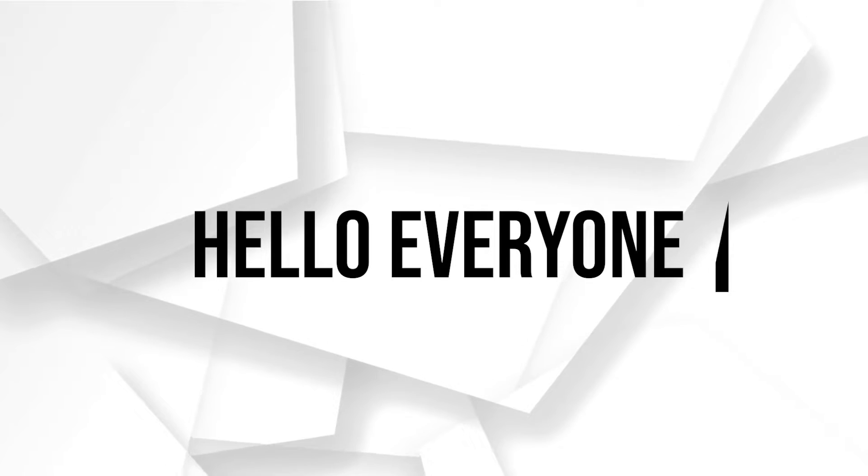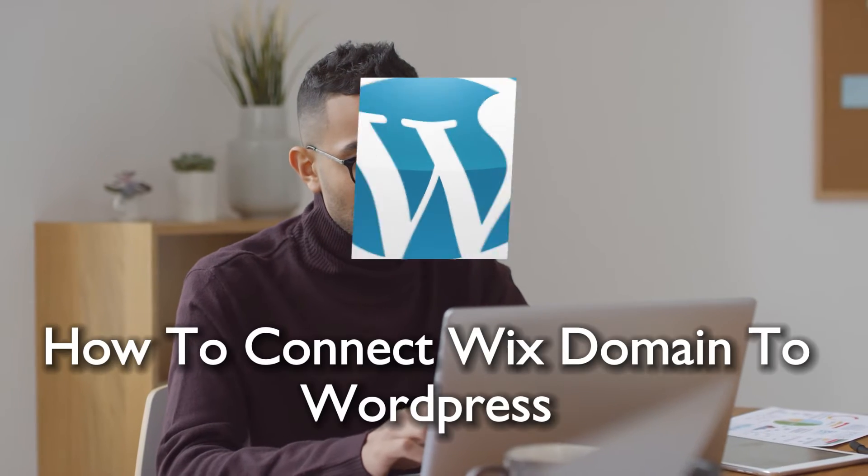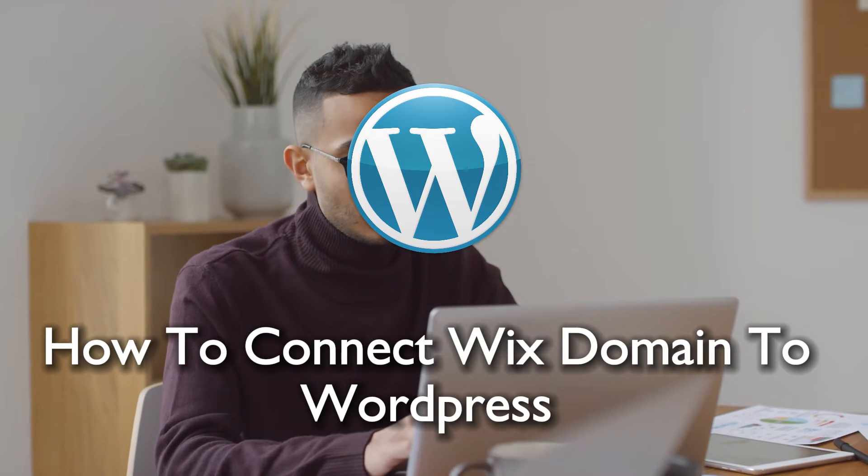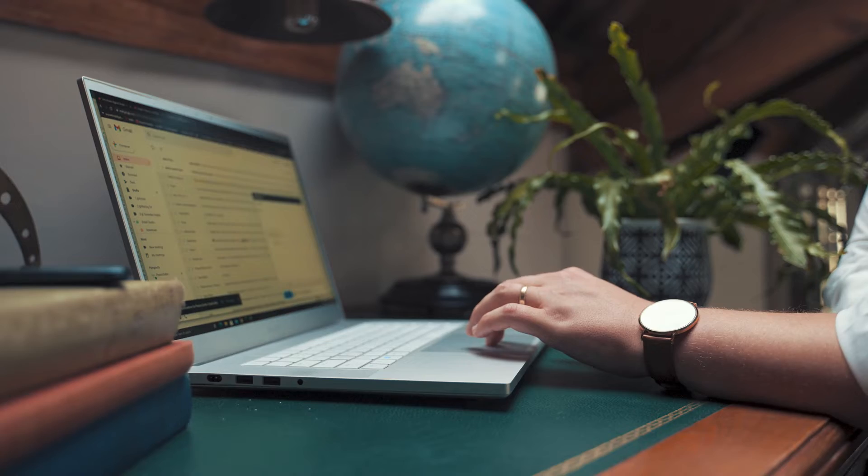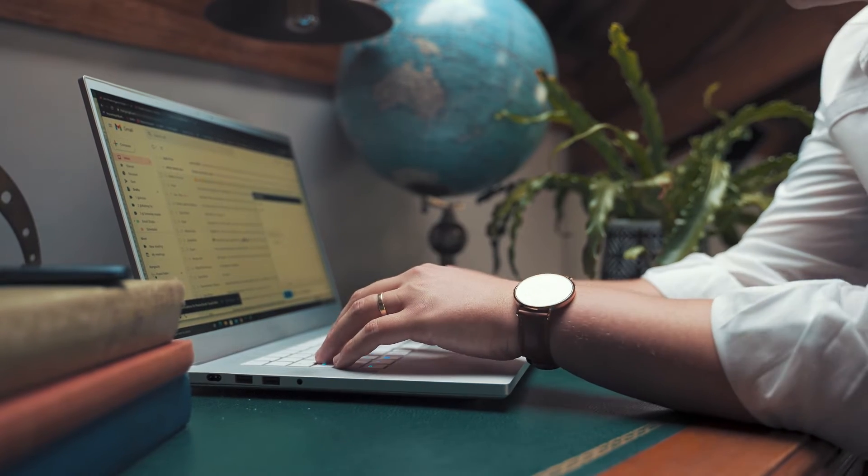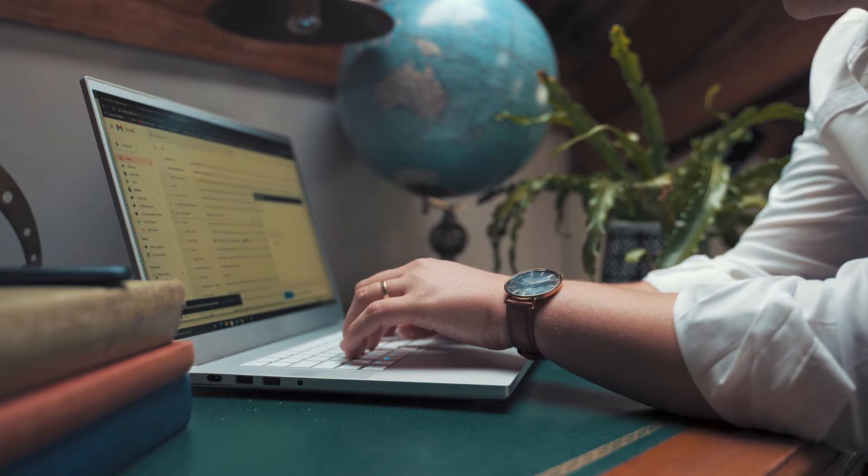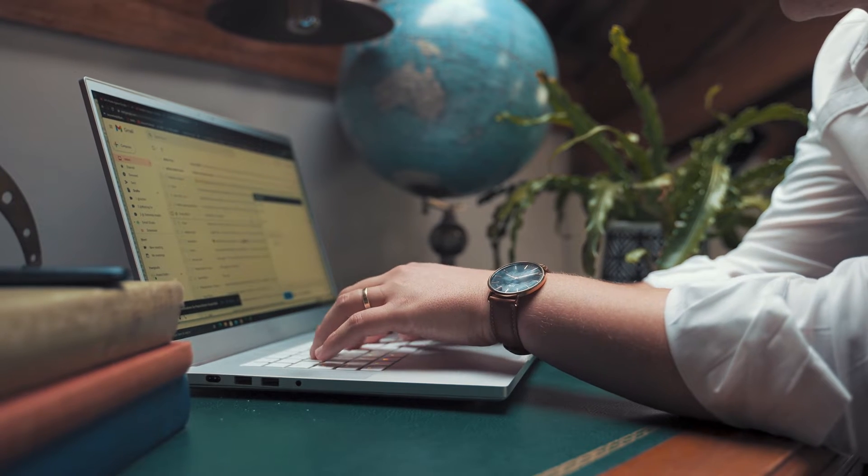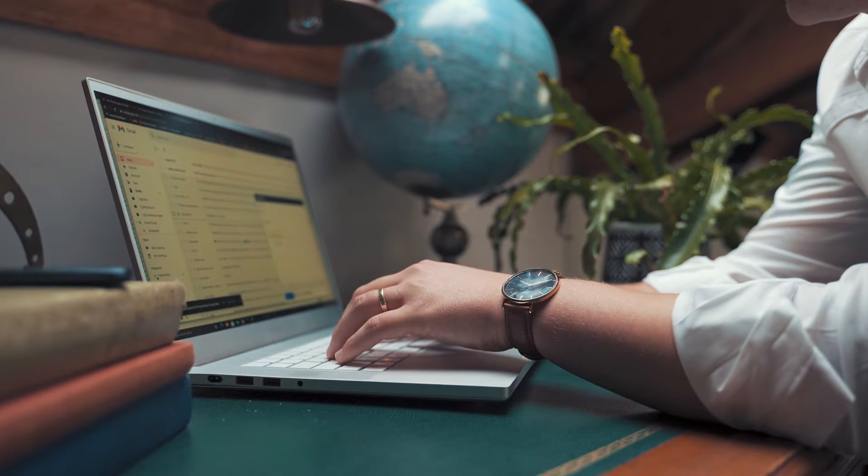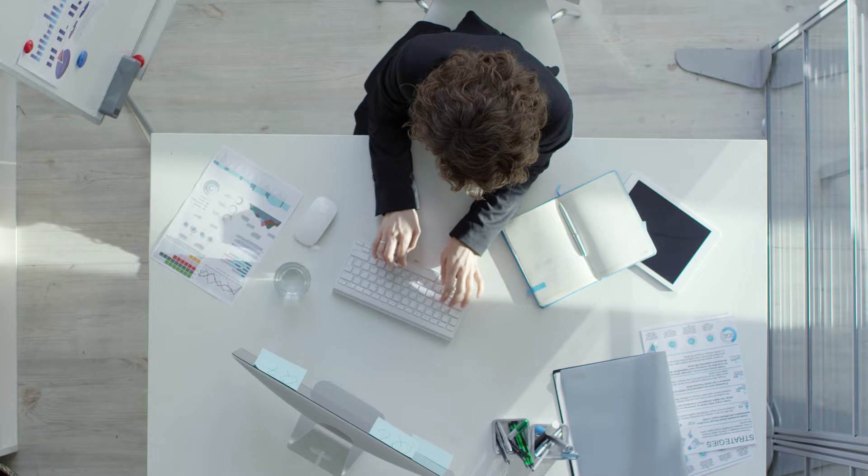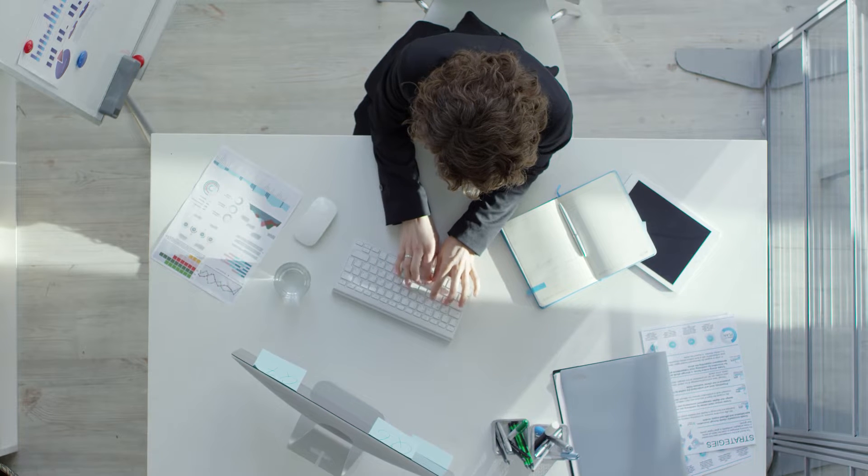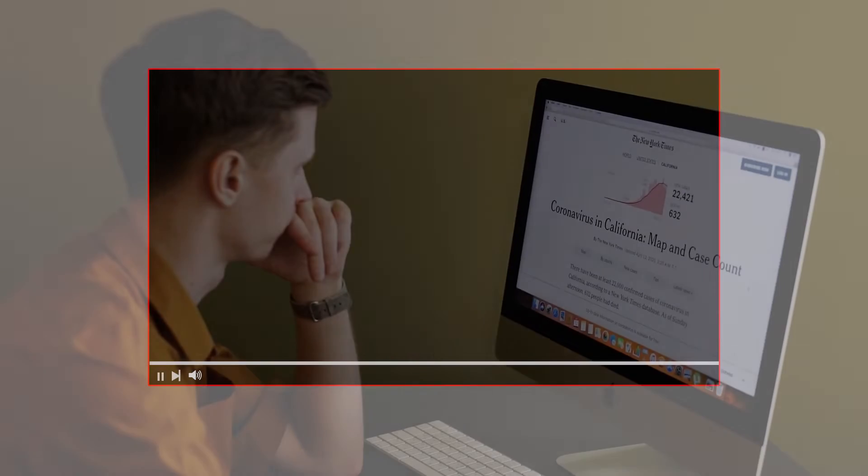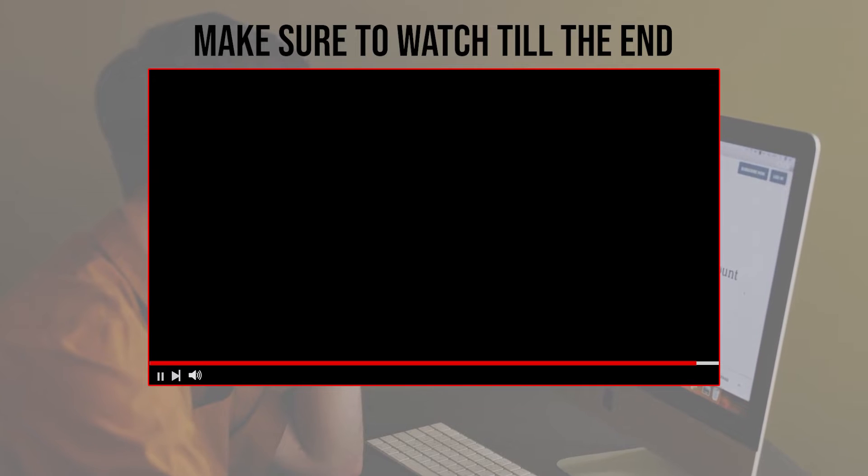Hello everyone and welcome back to a brand new video. Embark on a smooth transition. Discover the intricacies of linking your Wix domain to your WordPress site. Preserve your online identity while unlocking the unparalleled flexibility and customization potential of WordPress. So guys, let's get started.